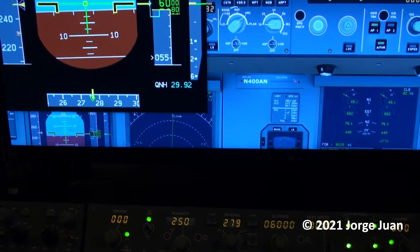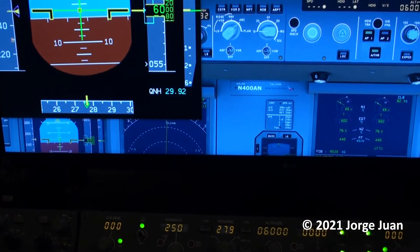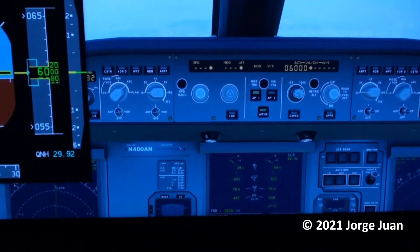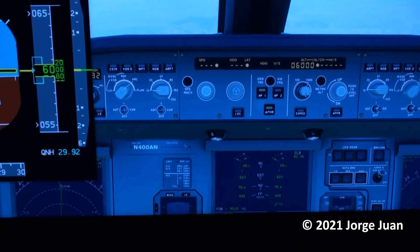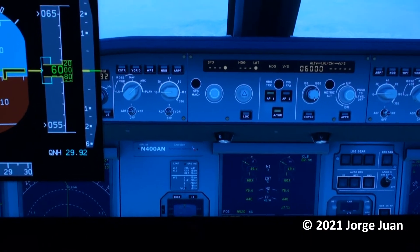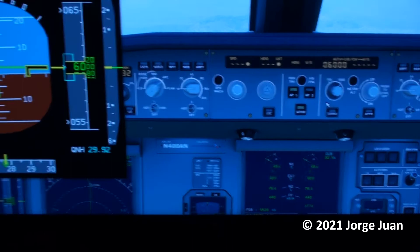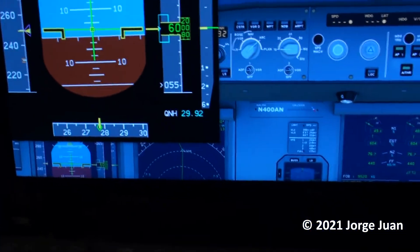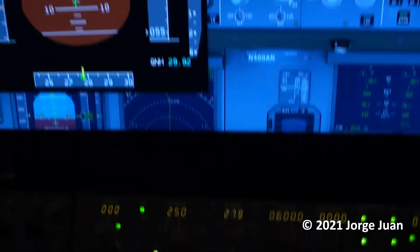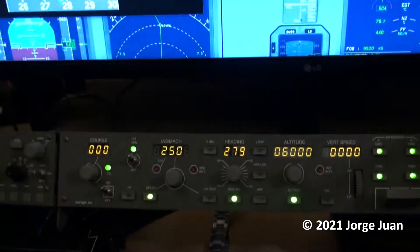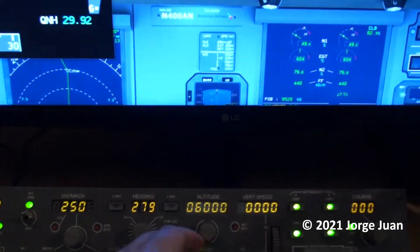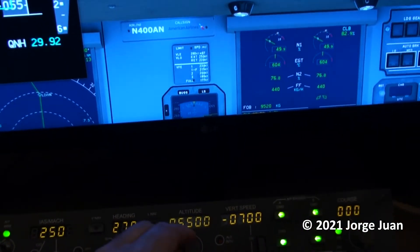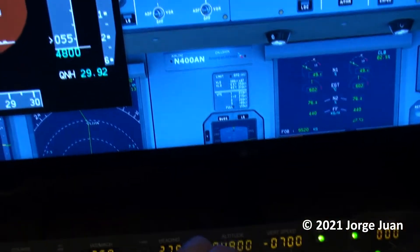Here I take the altitude out of managed mode and set it to 3000. As soon as I begin to dial it down, you can see that the aircraft begins to descend. Here I'm going to dial it to 3000.